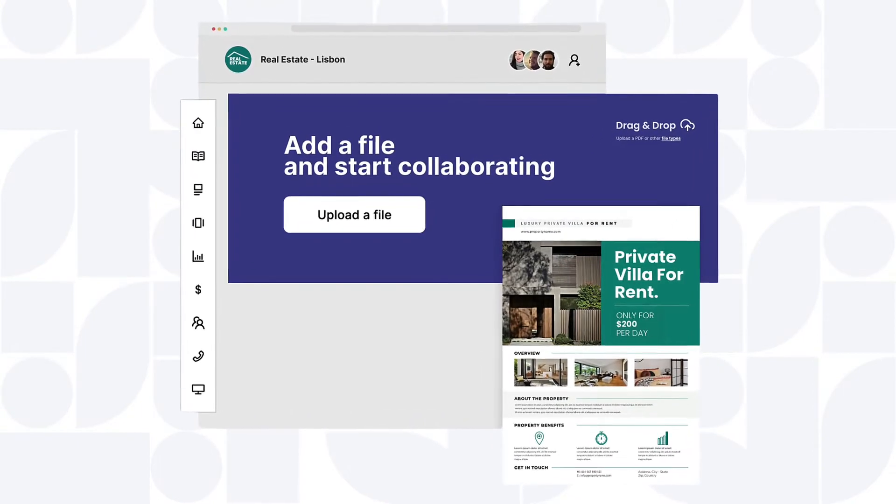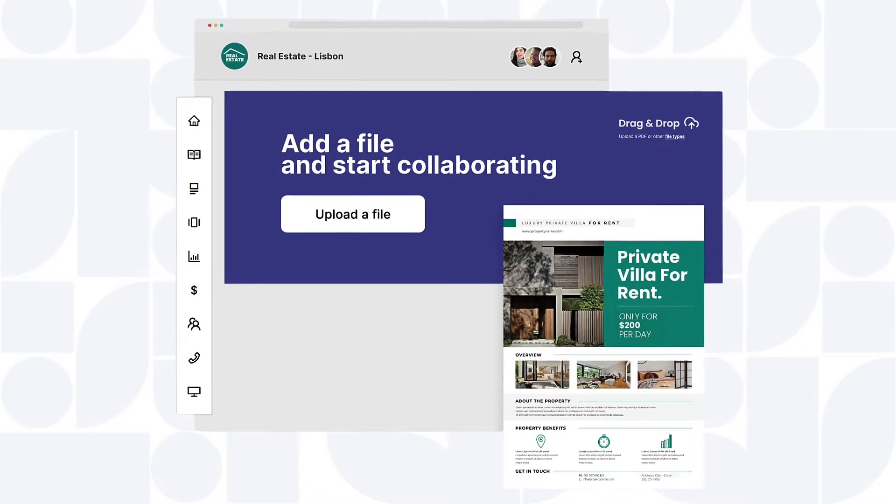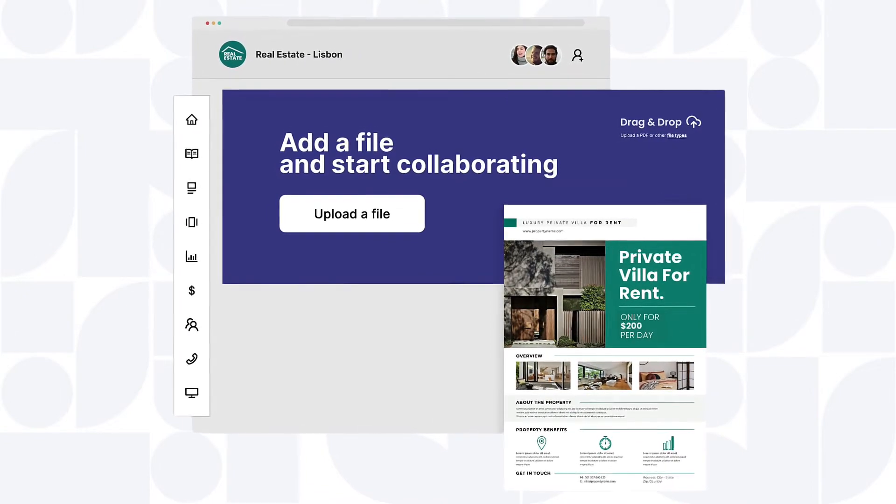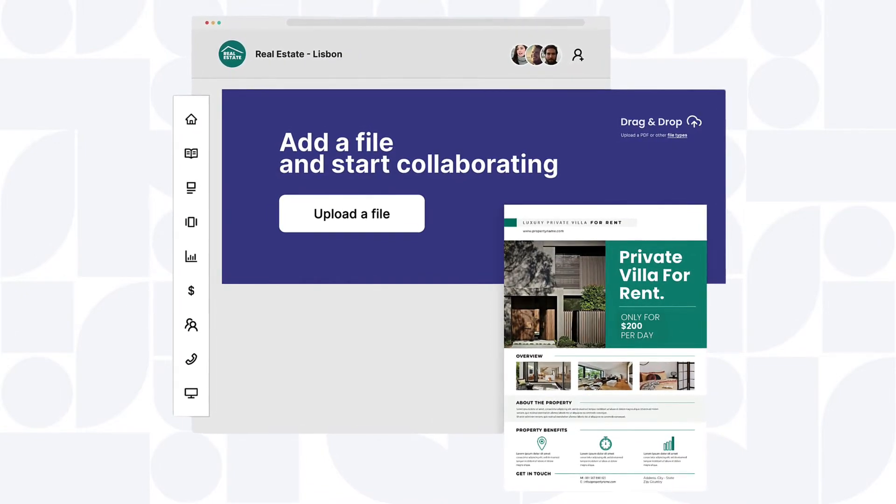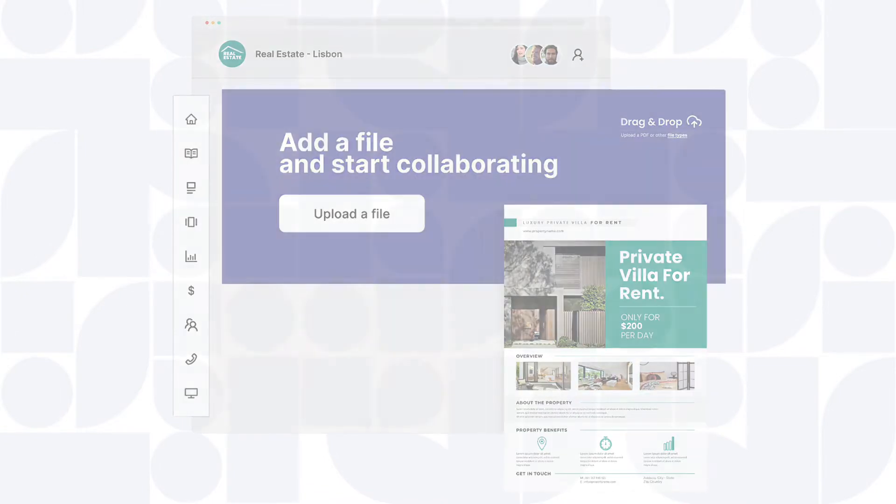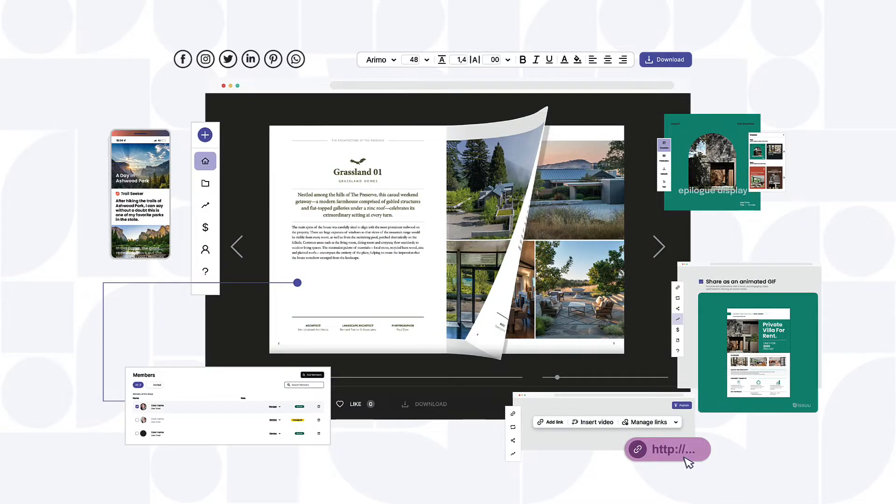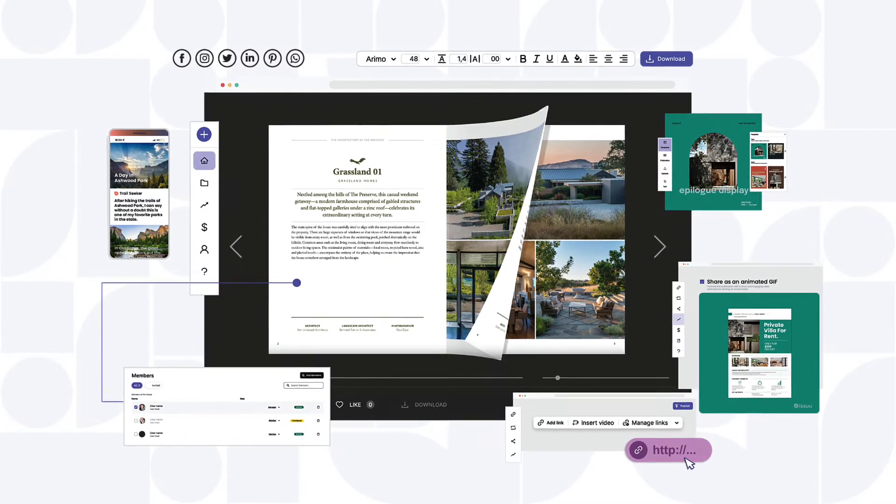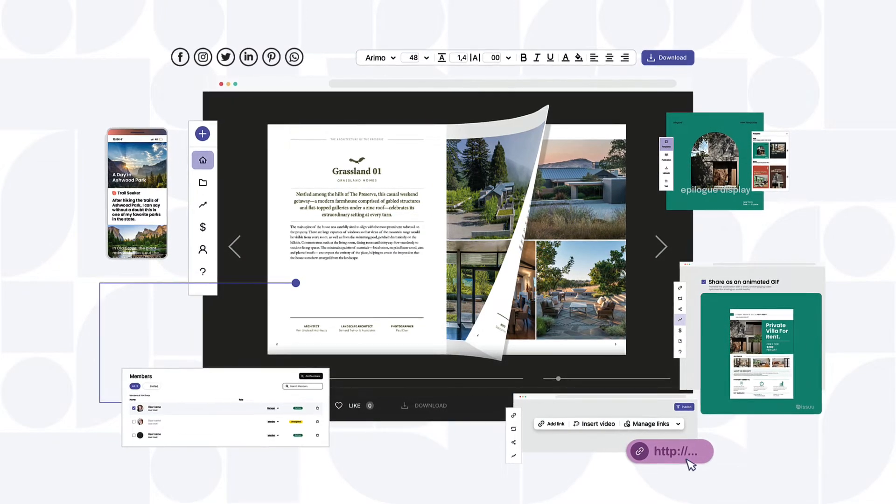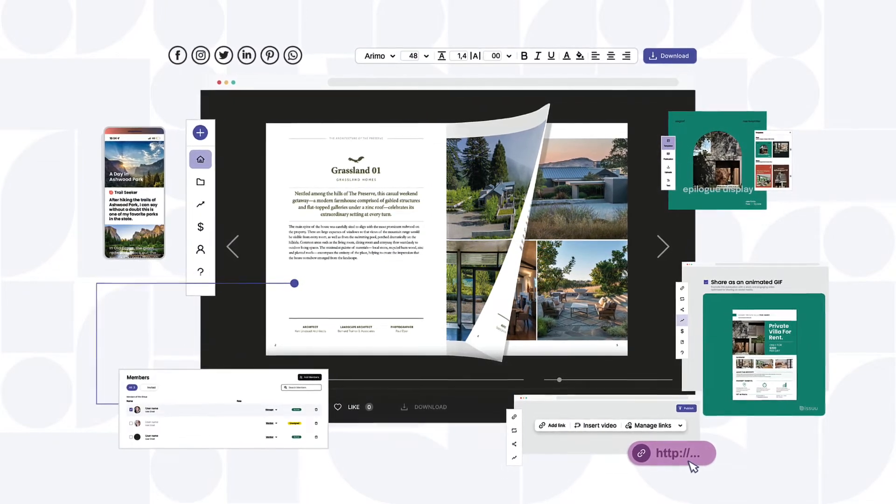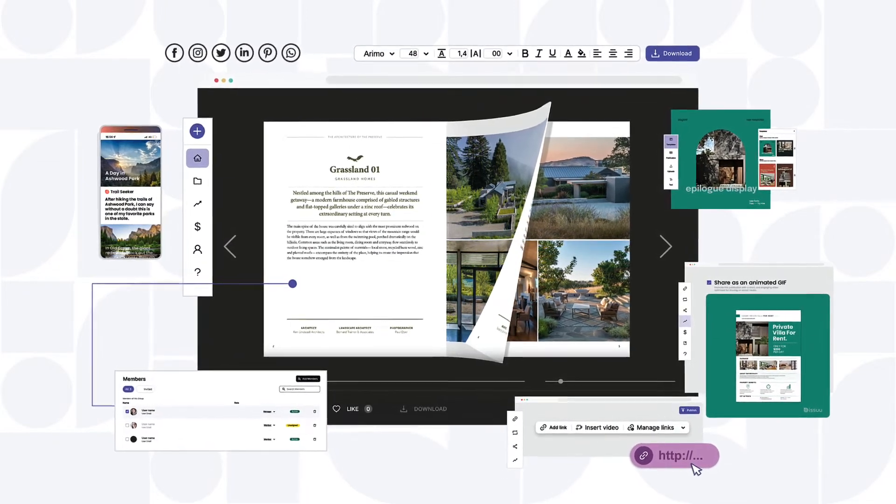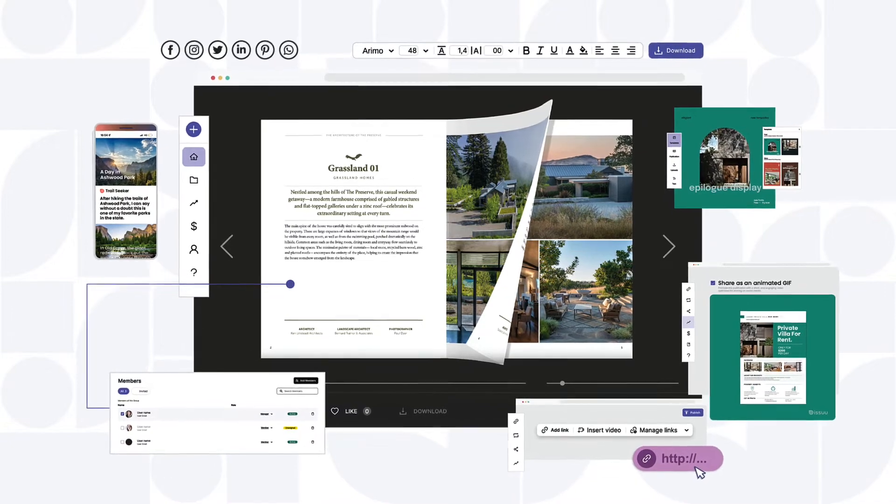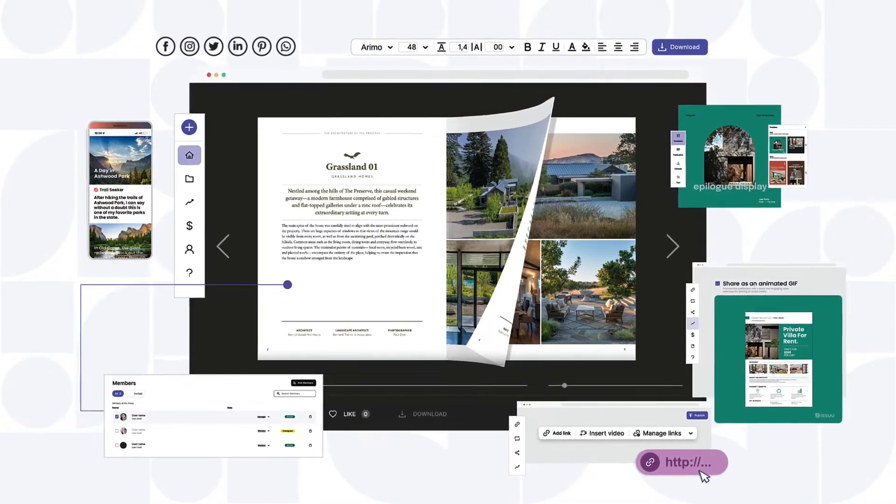No matter where they work, what size their team is, or what they create, utilizing a private workspace with all of Issue's premium features allows teams to share meaningful content faster with less effort.